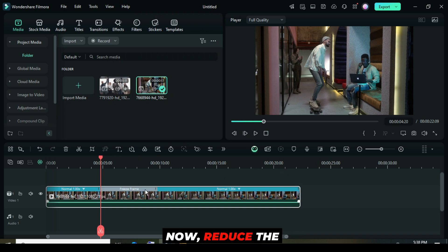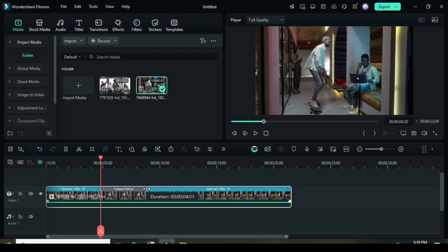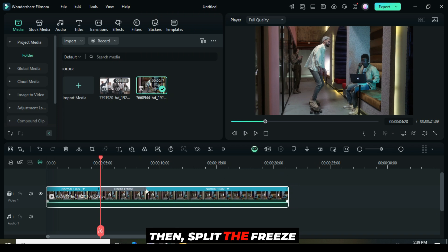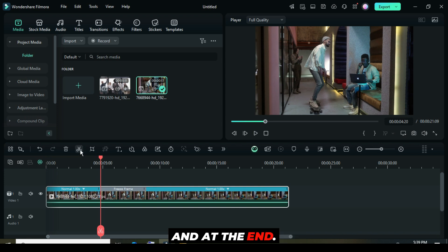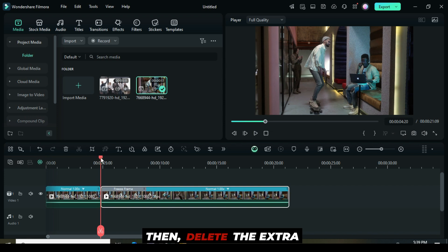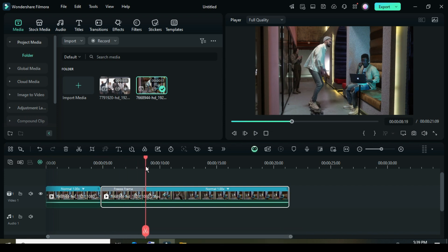Now, reduce the freeze frame to 4 seconds, then split the freeze frame at the beginning and at the end, then delete the extra part as shown.